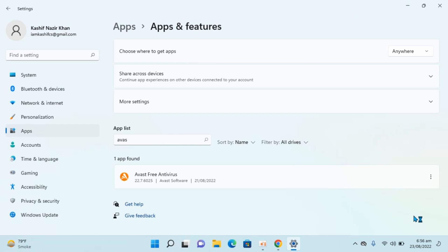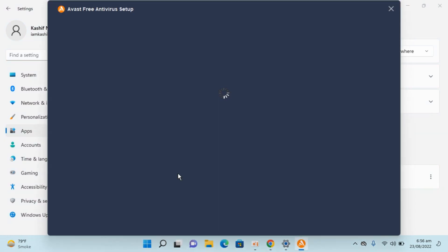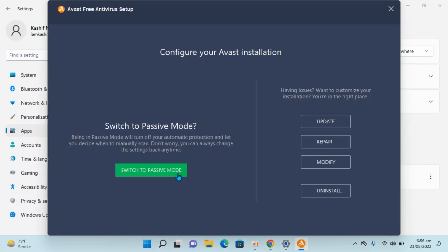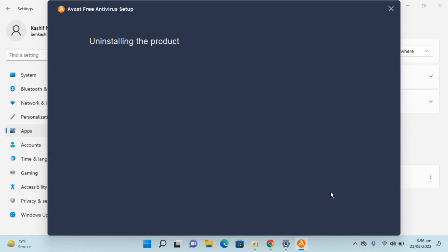Click Yes. Once you are here, you have multiple options but since we need to uninstall, simply click on Uninstall and click Yes again.